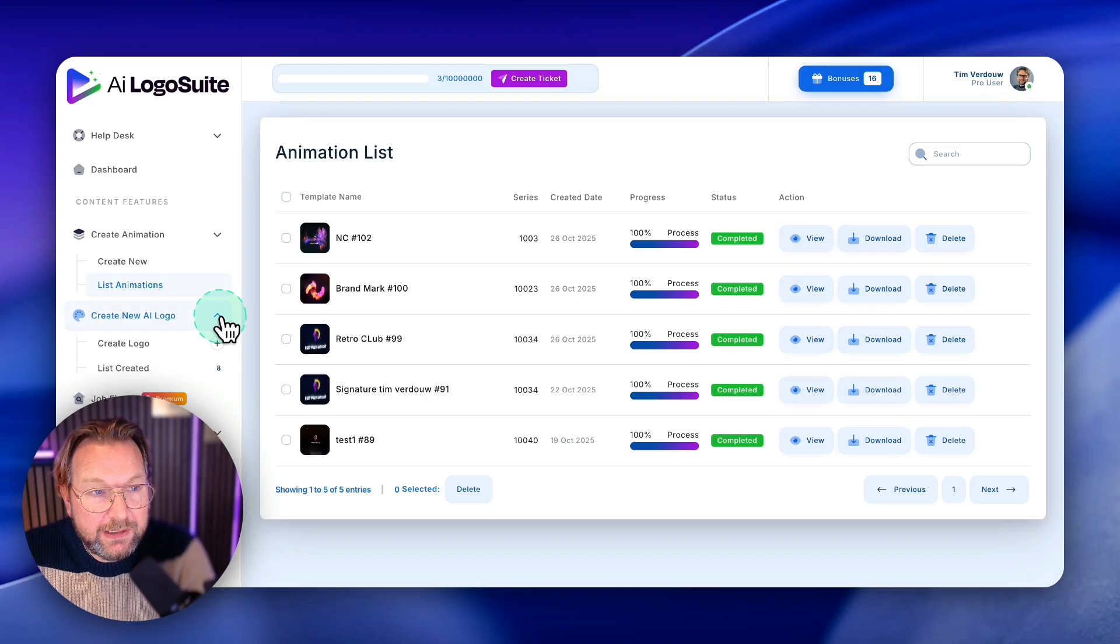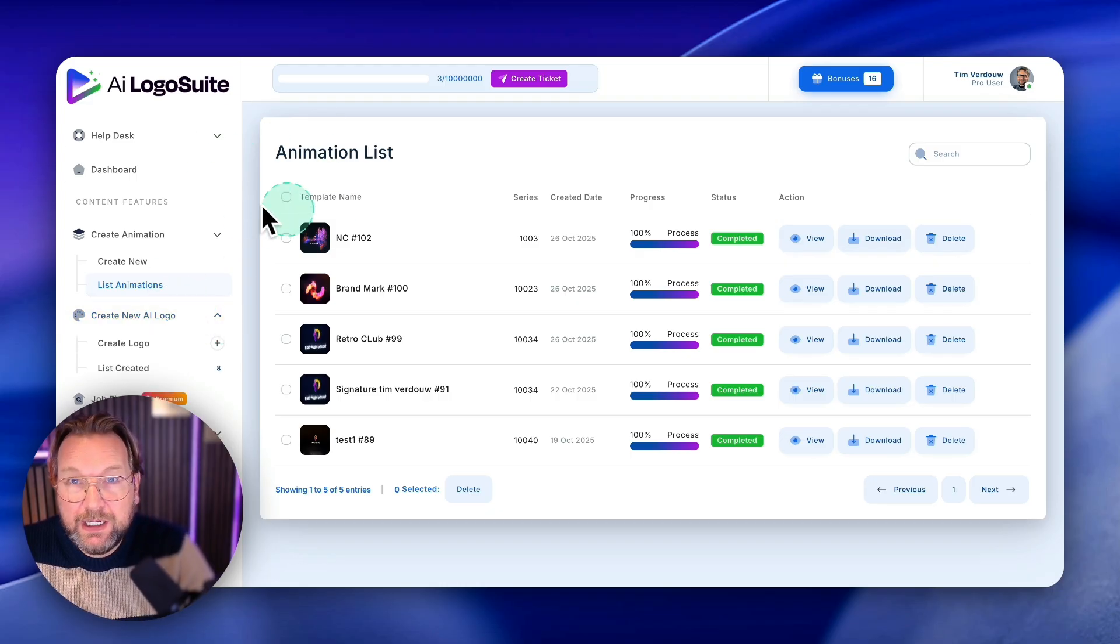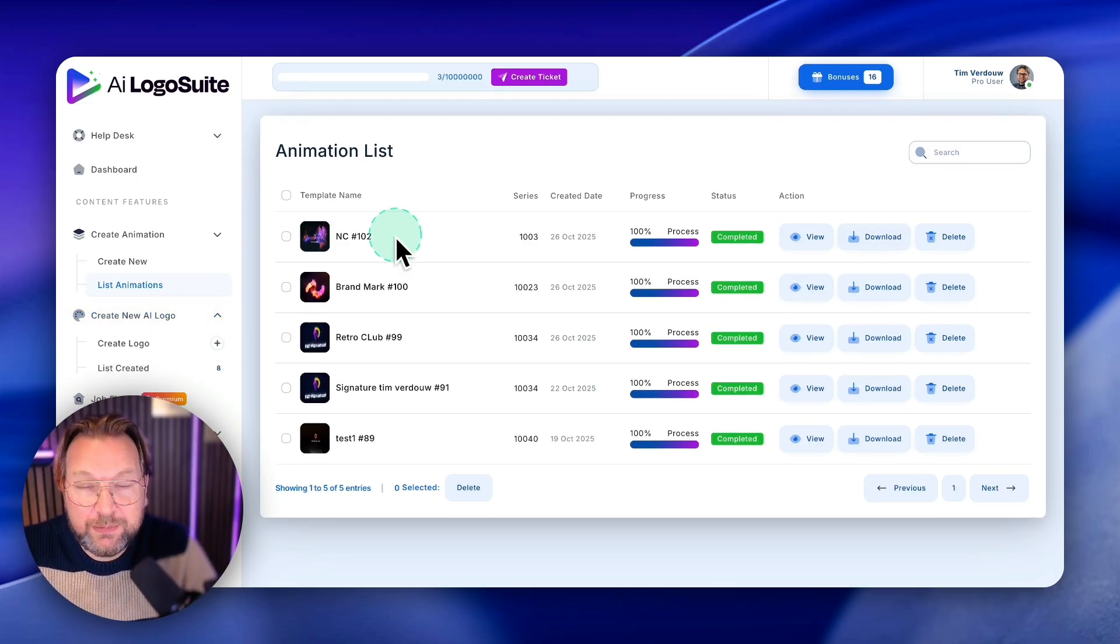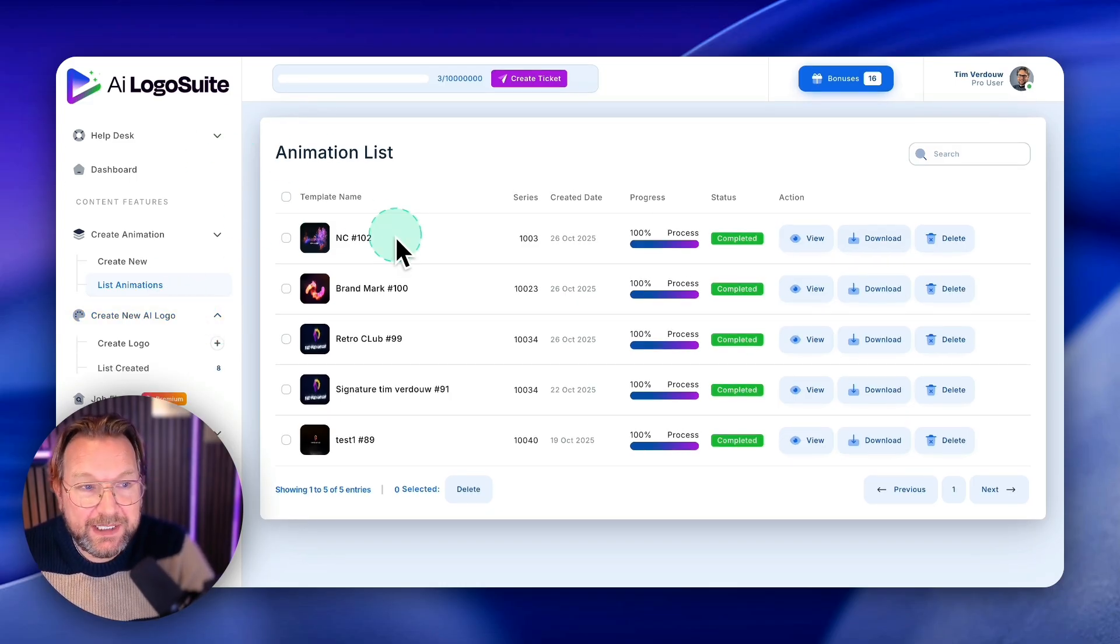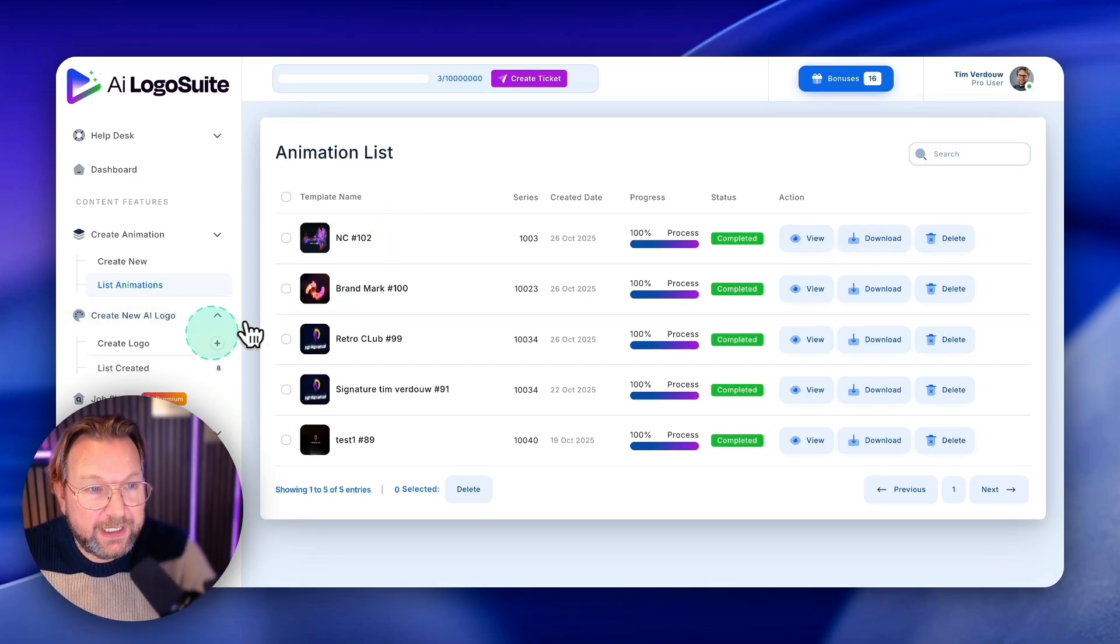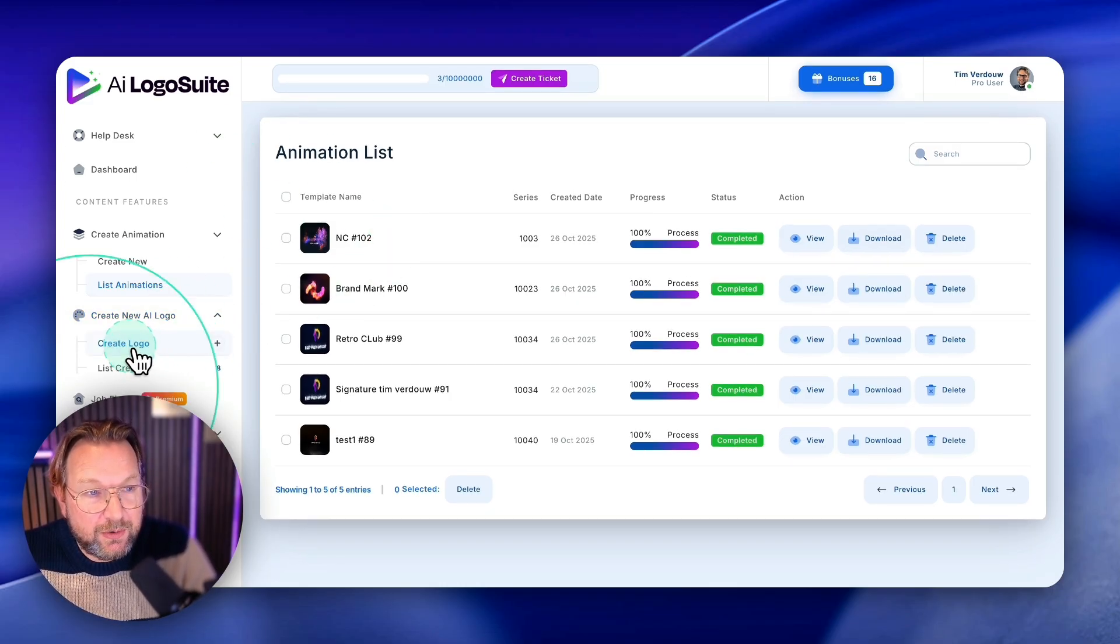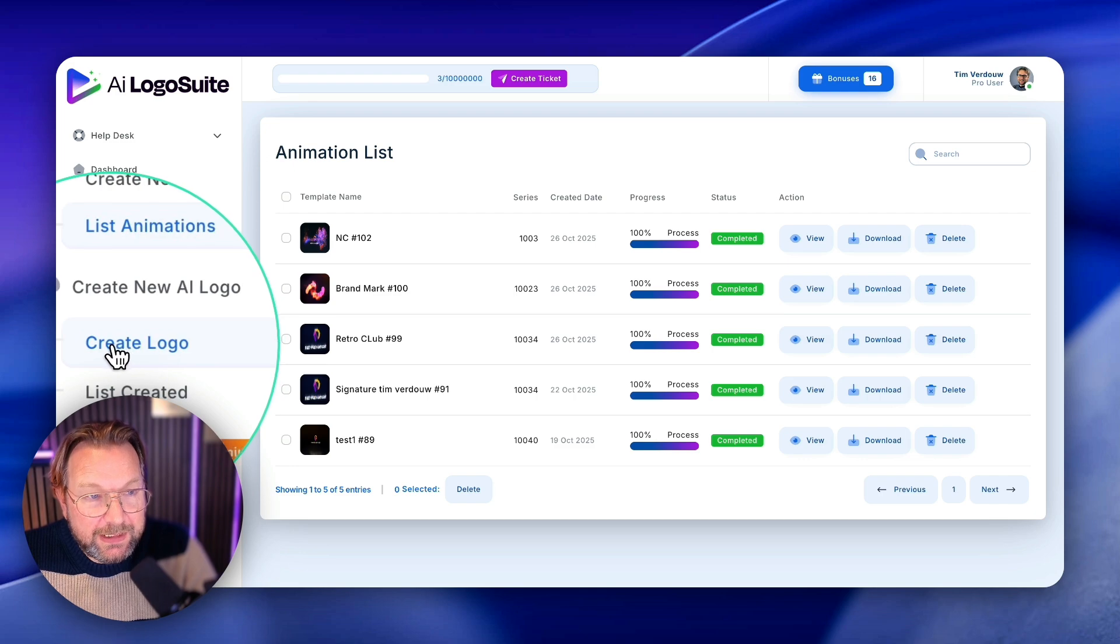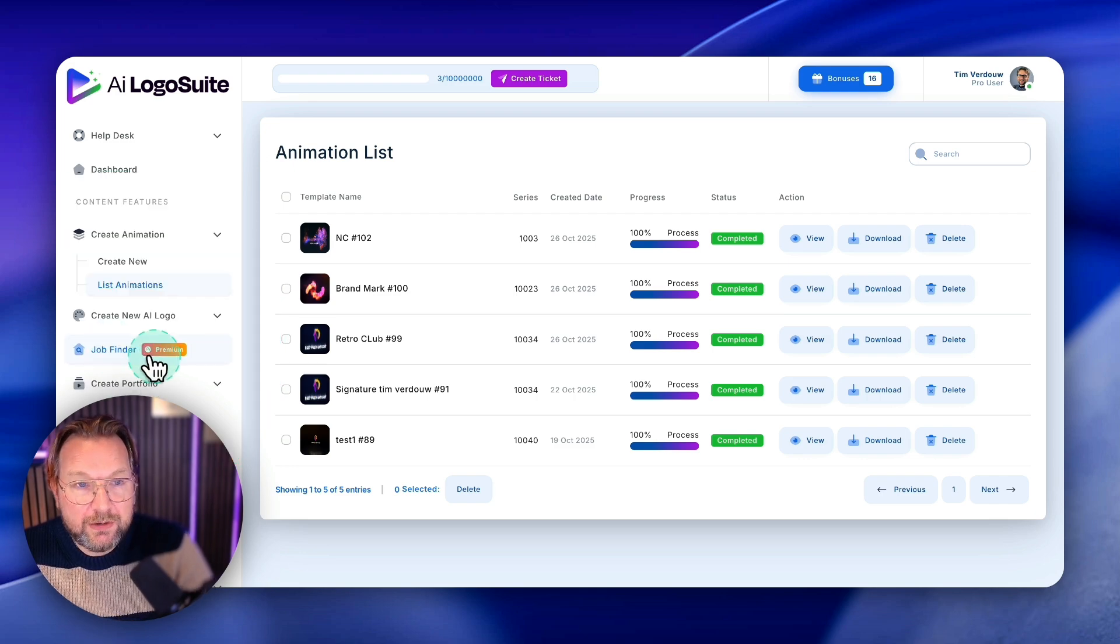Now you can create logos with AI logo suite as well because that's what the platform is about, right? So you can simply click on create logo here.